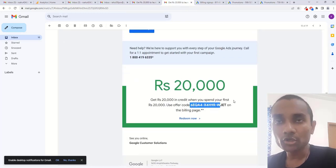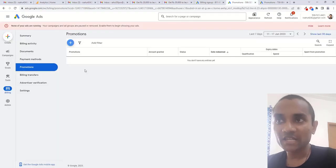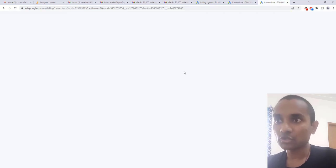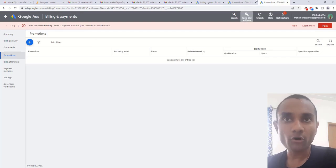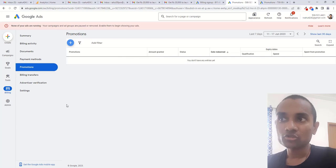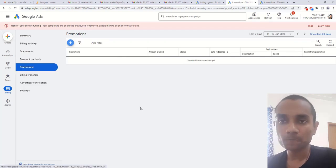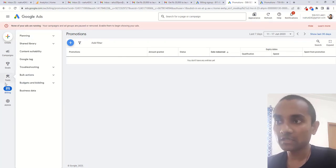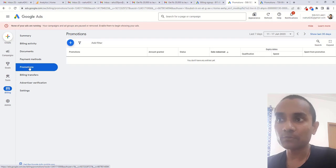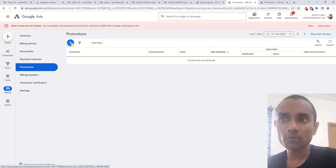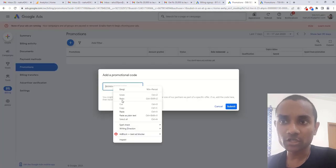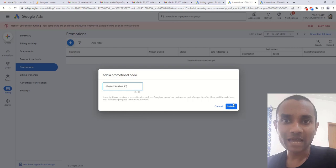Now go to your Google Ads account. Currently there are two versions in Google Ads, the old format and the new format. Once you're inside Google Ads, hover over billing and inside billing you'll find promotion. Click on the promotion and click on the plus option. Here you need to enter the code which you copied from your Gmail and click on submit.